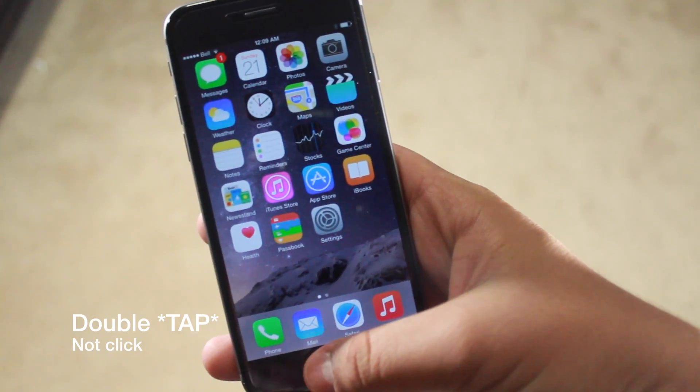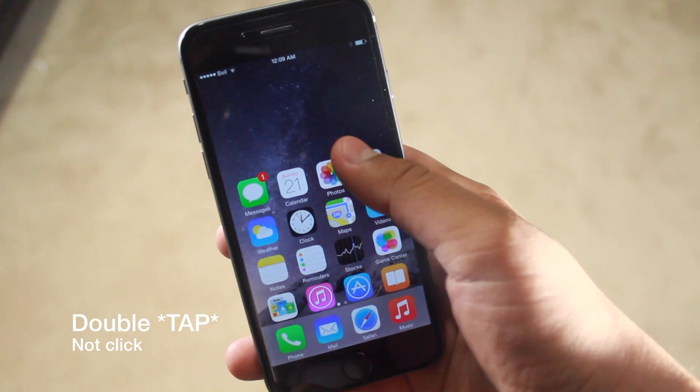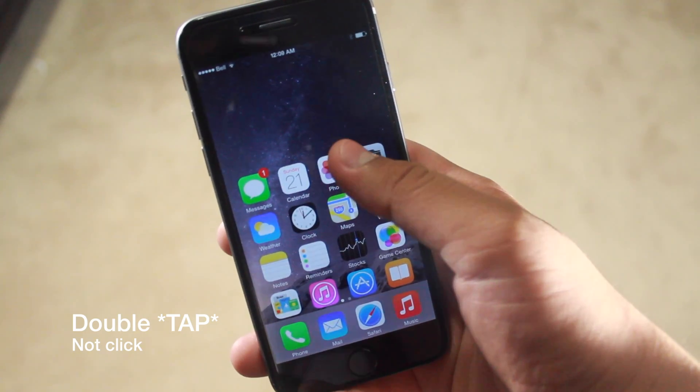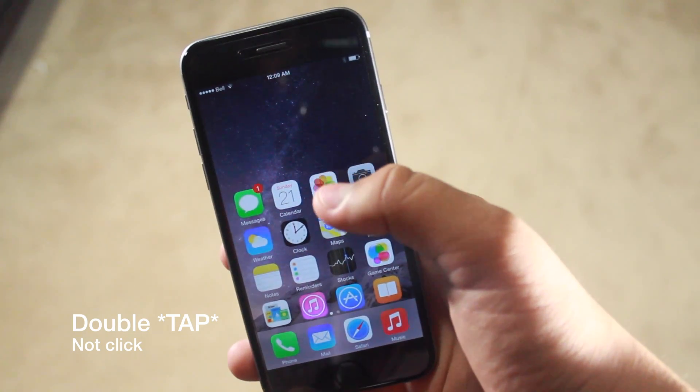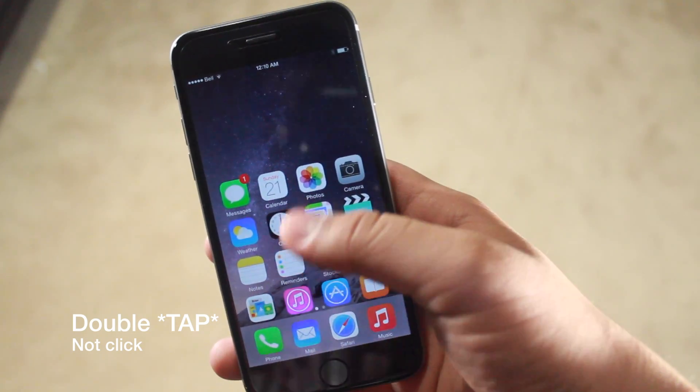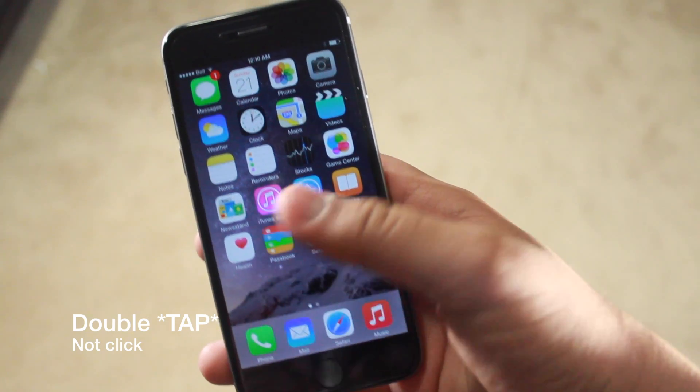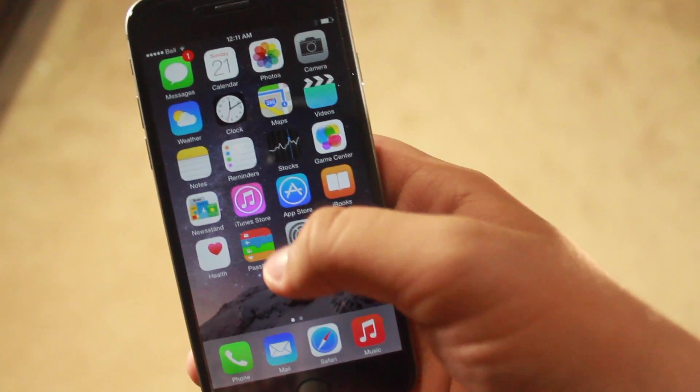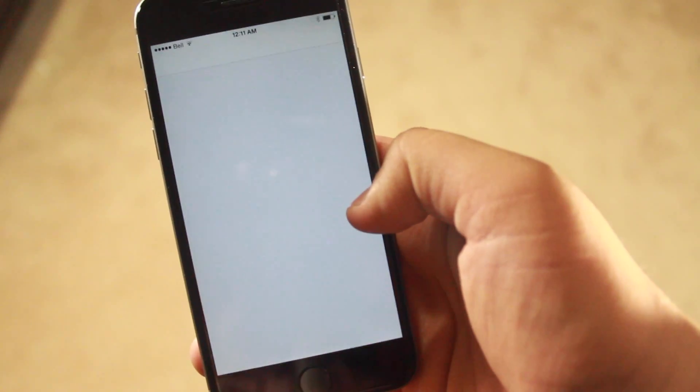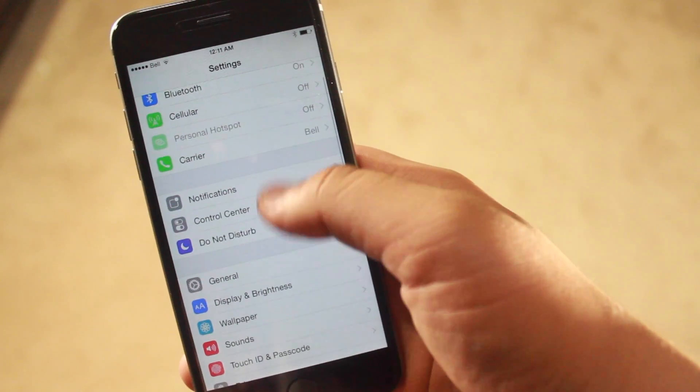It helps you access the top of the screen if you're not used to large displays. All you need to do is double tap the fingerprint sensor, and it will make the screen a bit smaller.